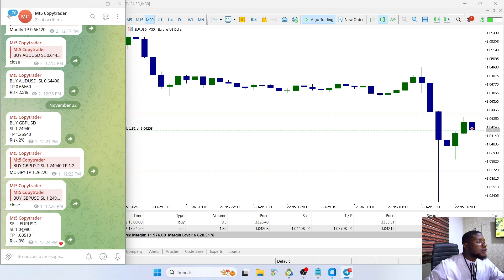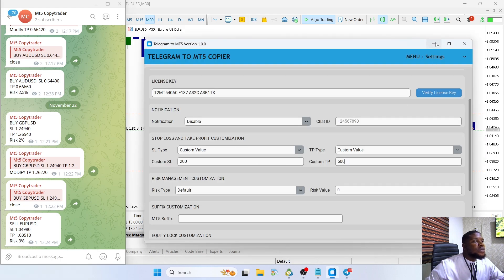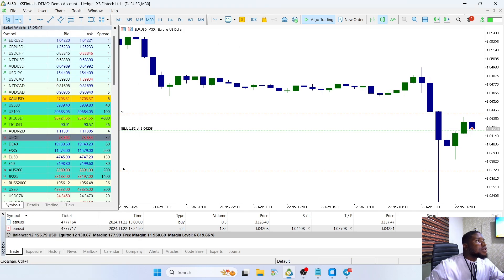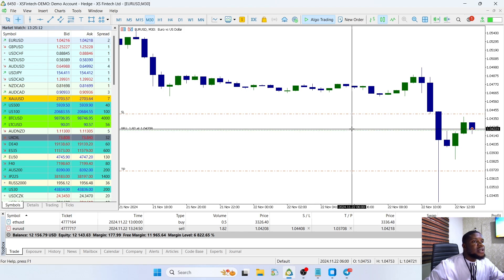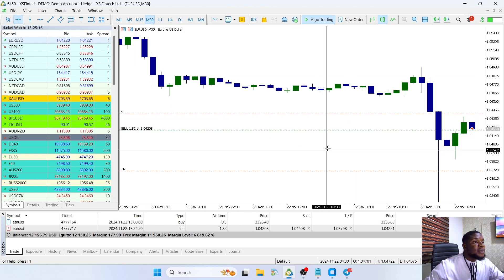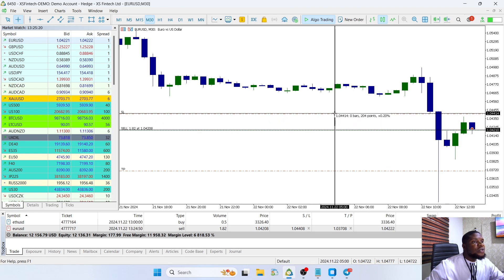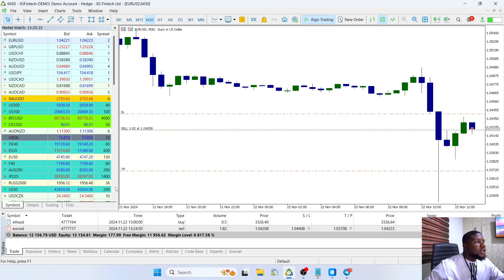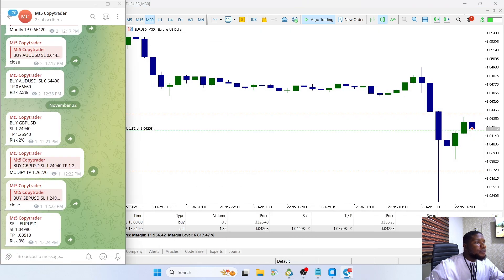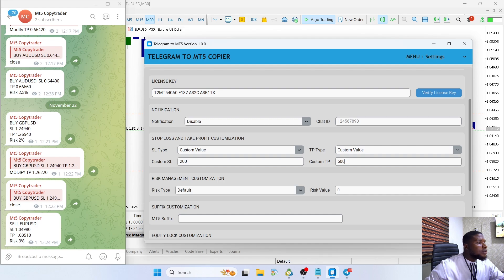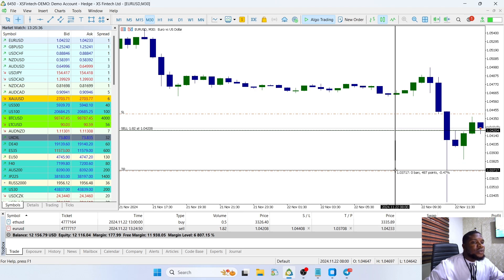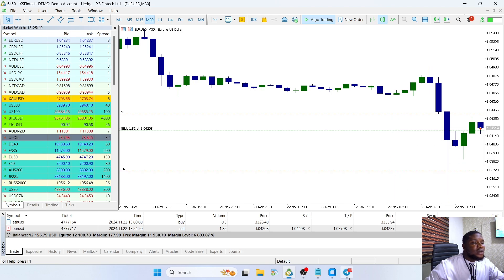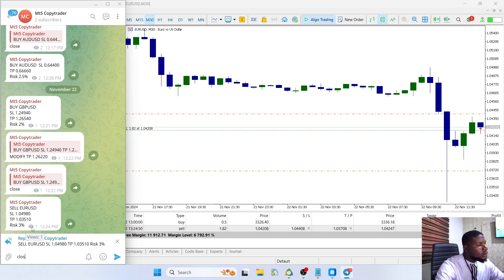If you notice, the stop loss was set to 1.04980 in the signal, but since we set a custom value of 200 points, you can see if I go out here and measure the stop loss, it's exactly 200 points. The take profit was also set to 500 points — if I highlight on this and go down here, you can also see 500 points. I'm going to highlight on this and close the trade.